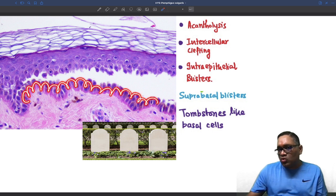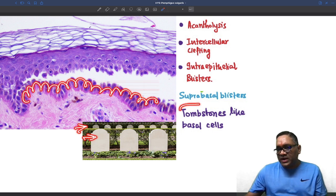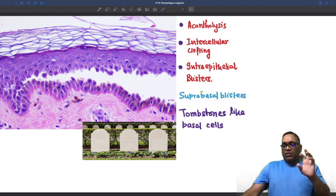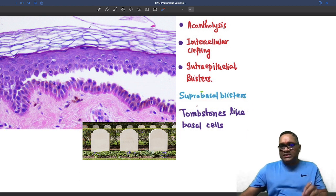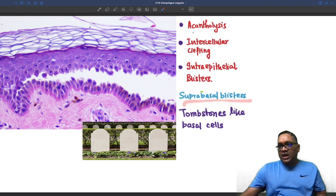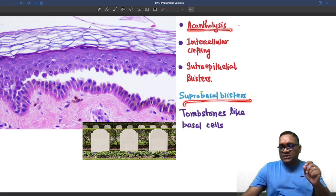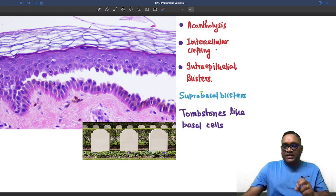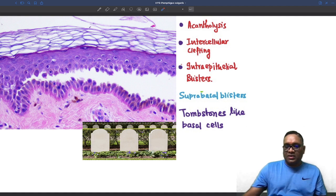These are all looking like a row of tombstones, as you can see here. So row of tombstone-like basal cells, suprabasal blister, and acantholysis — all these things are in favor of pemphigus vulgaris on histopathological examination.